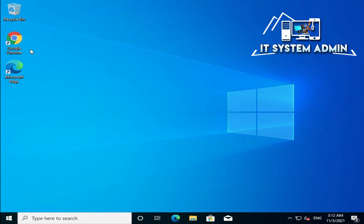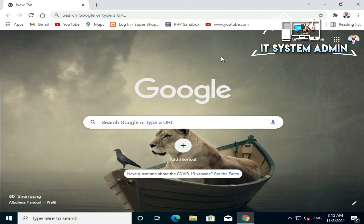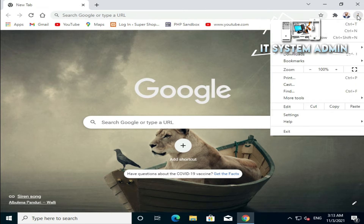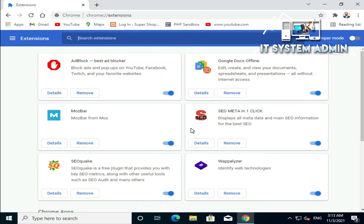Open your Google Chrome. Click on the three-dot icon on the upper right corner of your Google Chrome browser. Now click on More Tools and then click on Extensions. Now remove all unwanted extensions from your browser.